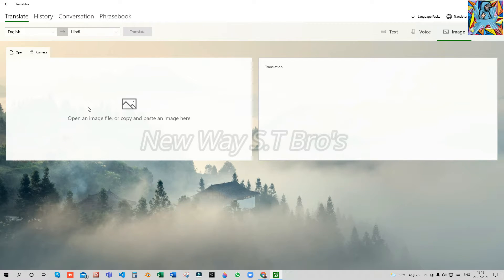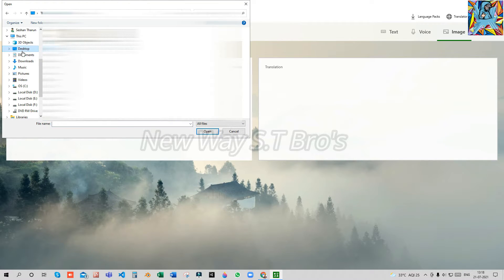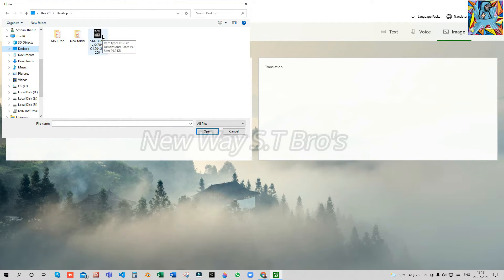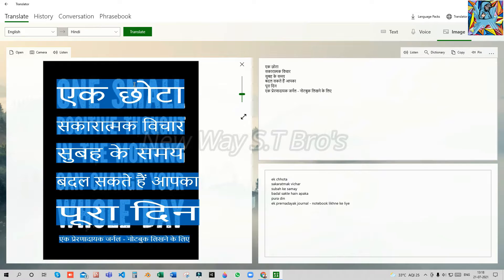Friends, if you have an example image, you can download the image, open it, and select it for translation. You can translate it correctly using the image feature.